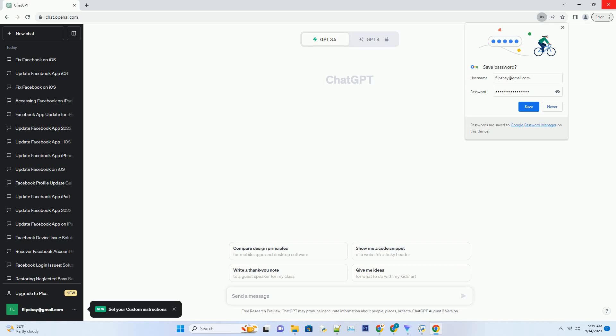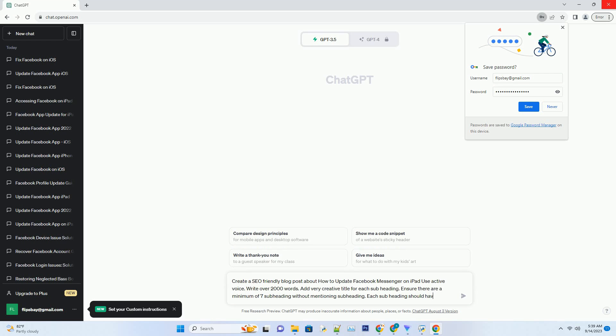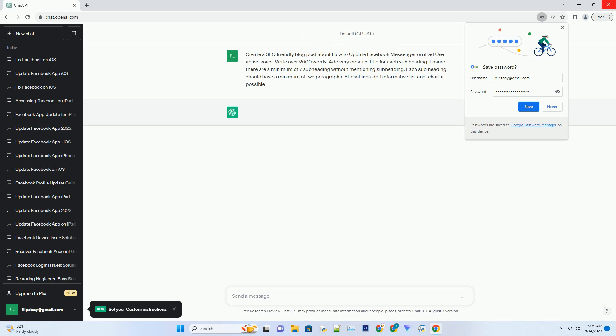You can download this unique blog post text file from description below and use it on your site. Title: Mastering the Art of Updating Facebook Messenger on Your iPad.